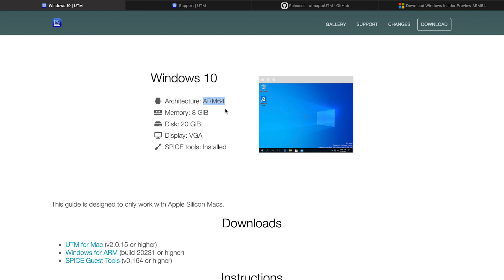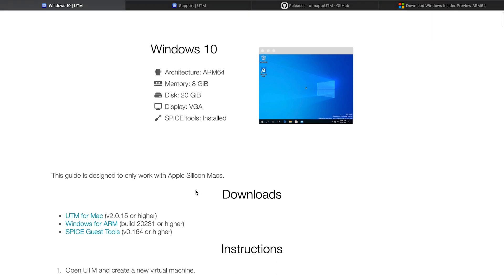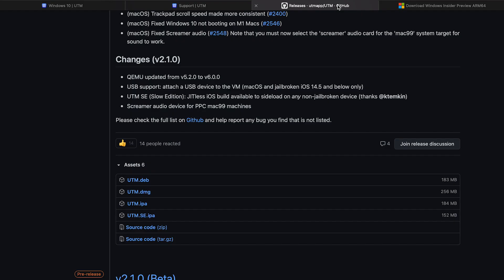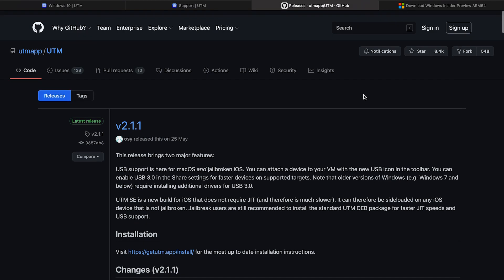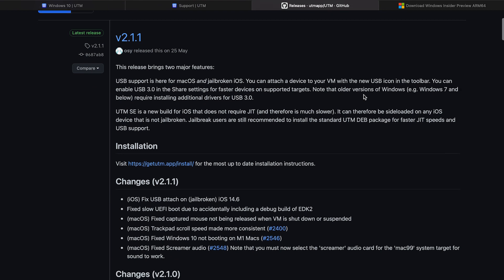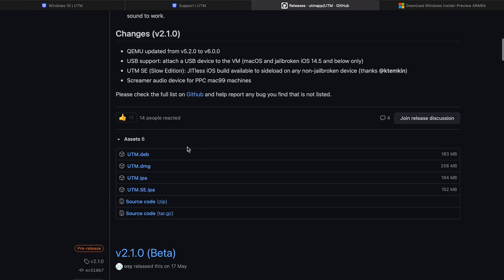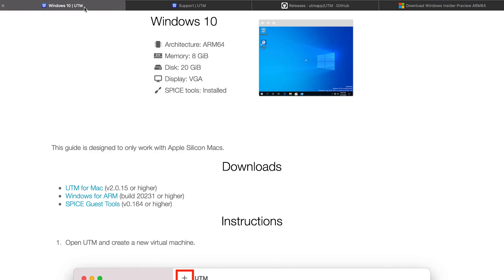Once you get here you can see that you just need ARM based Windows 10 version here, and along with that we do need certain tools to get this software working. First thing being is that you need UTM software itself for your Mac. So once you click on it, here's the page that's going to look like and you download the UTM.dmg from here.